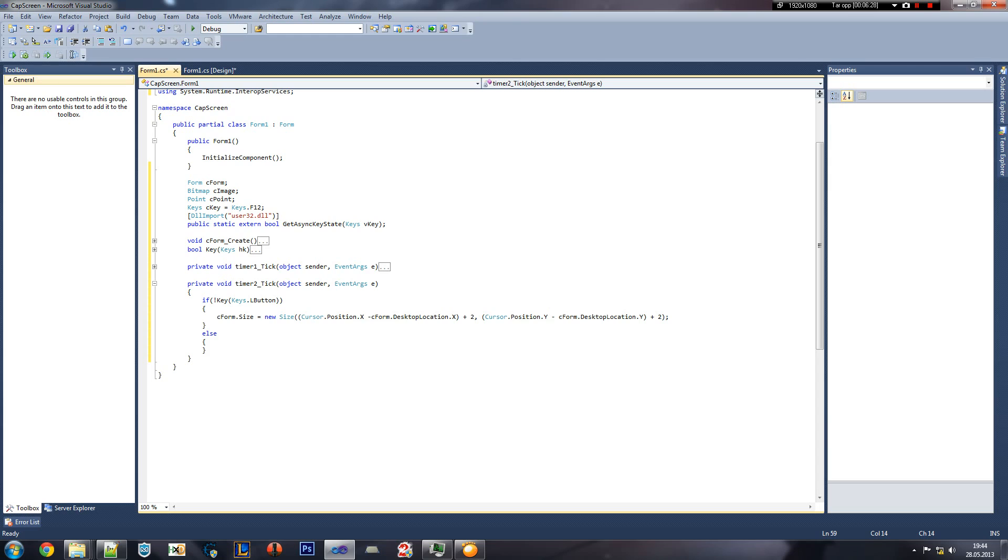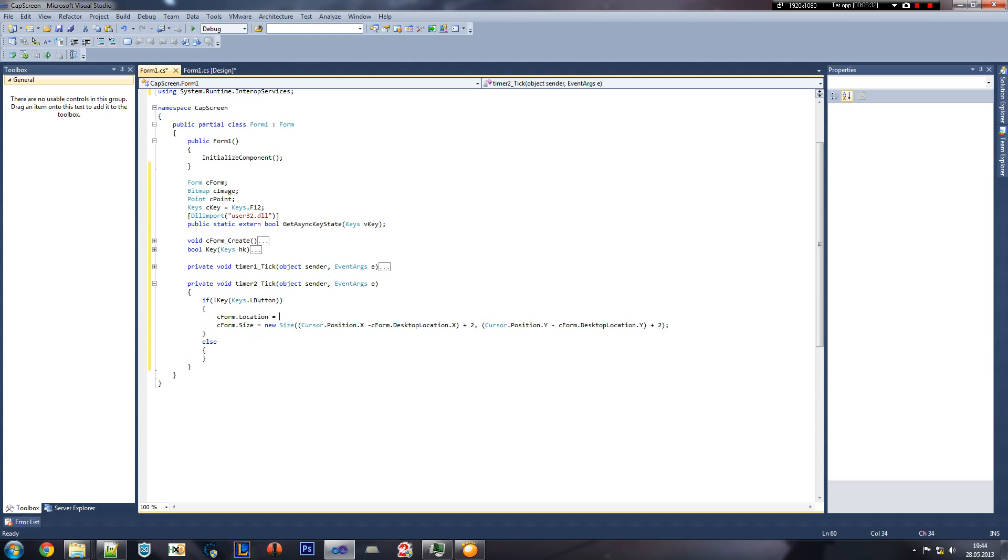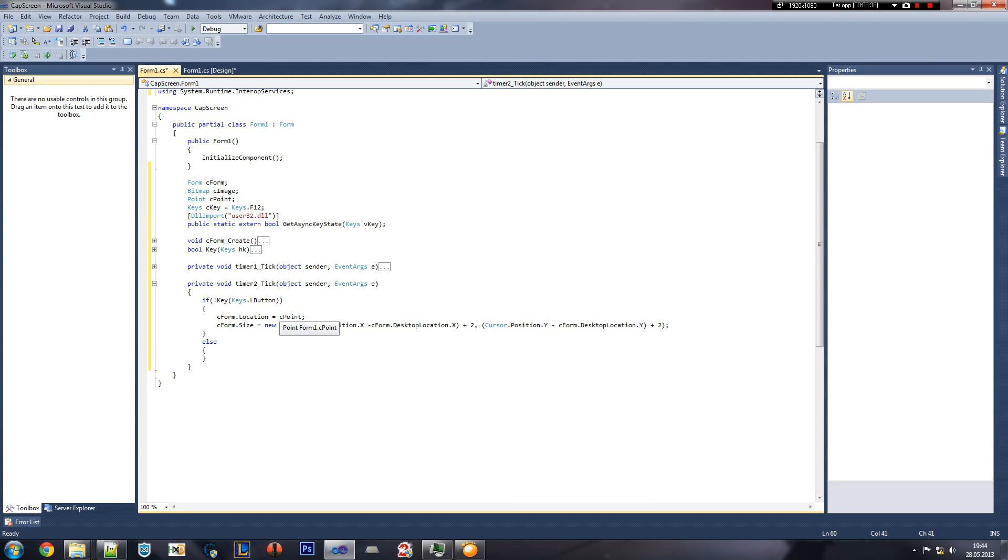So what I do is take the current mouse position minus the current position of the form. So I won't have the problem about having the wrong sizes because the values I get is wrong. And of course C form location is equaling to C point.